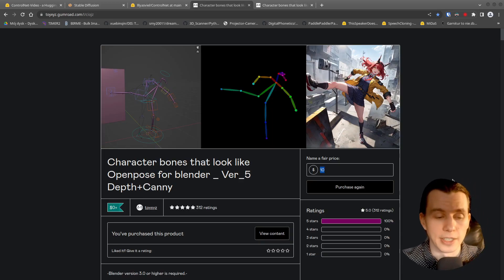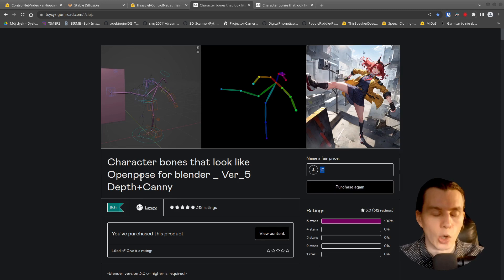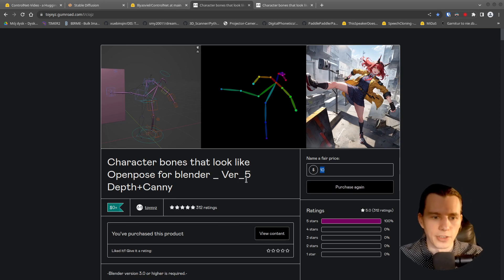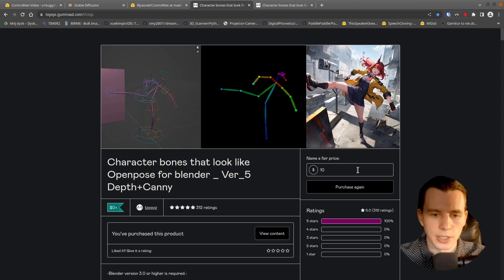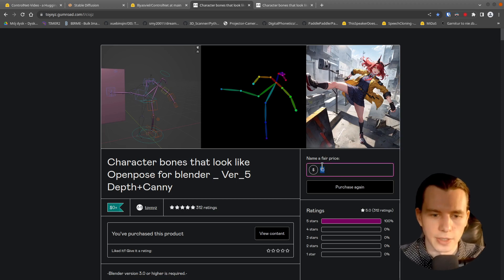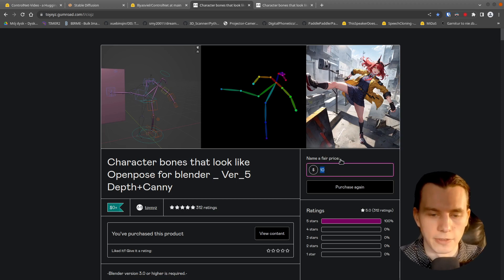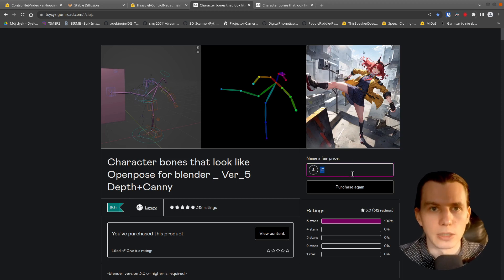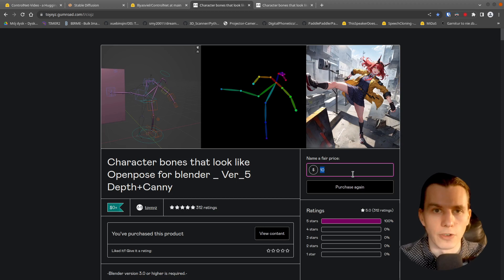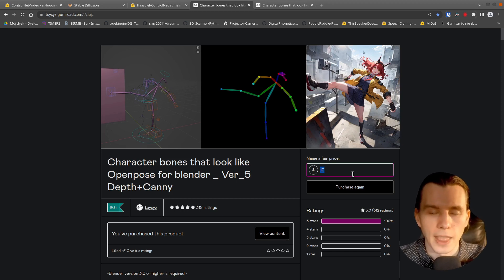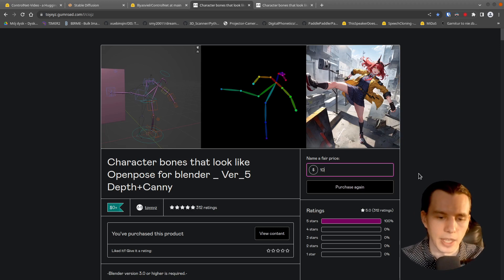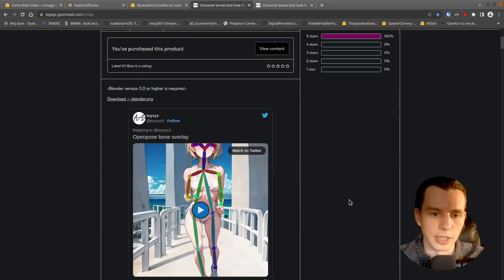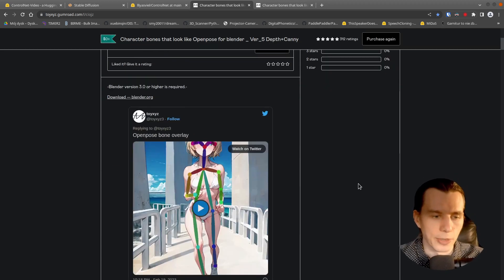So copy the link from the description. Here is the OpenPose for a Blender website. And you can name a fair price. You can also download it for free. And then if you'd like it, purchase it again. It's really great work.